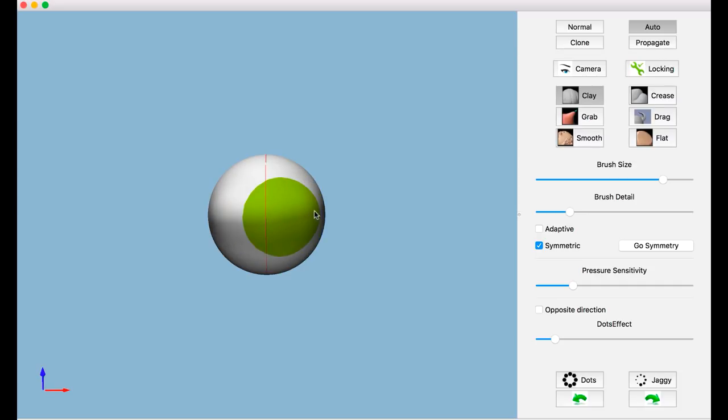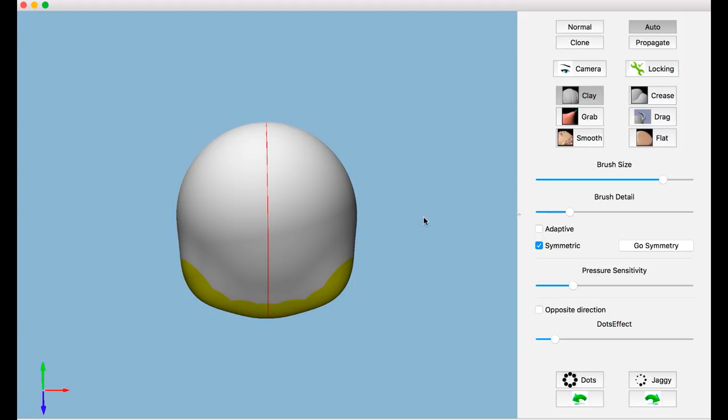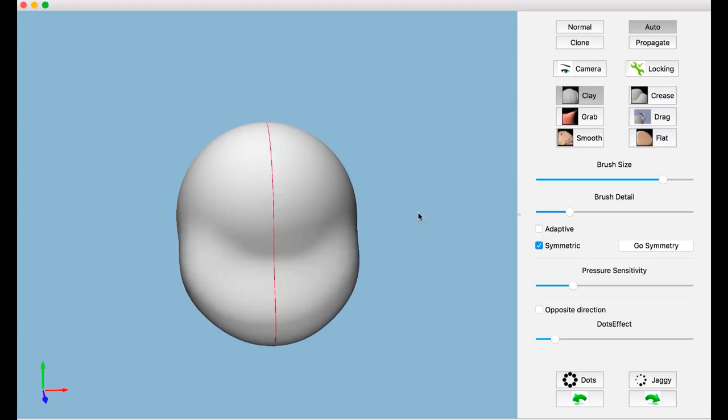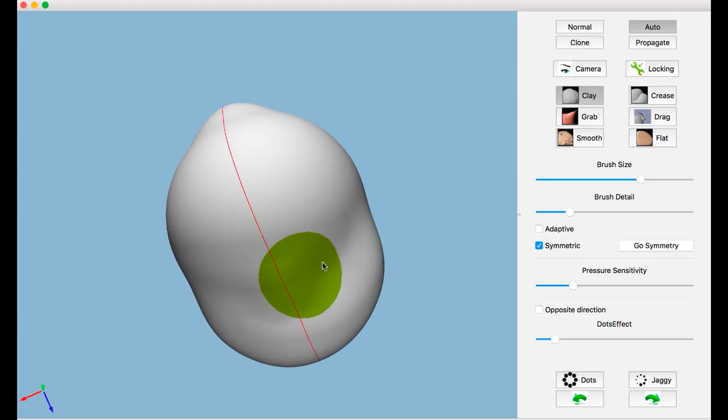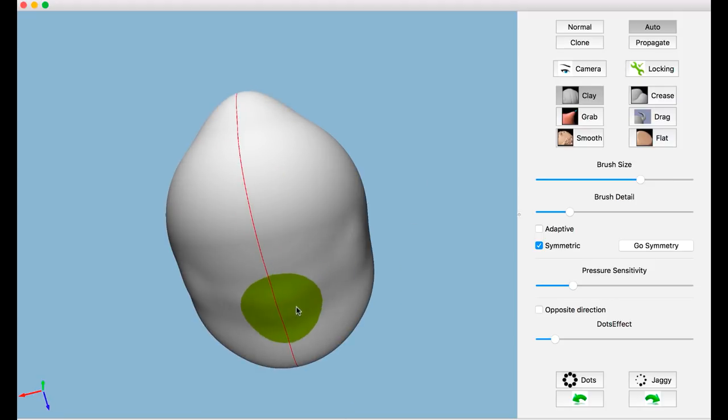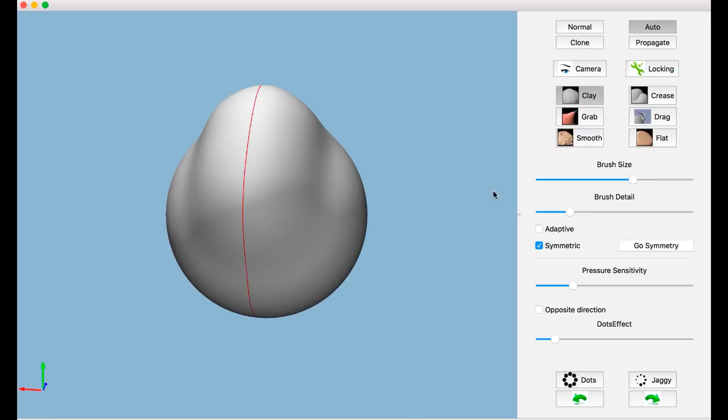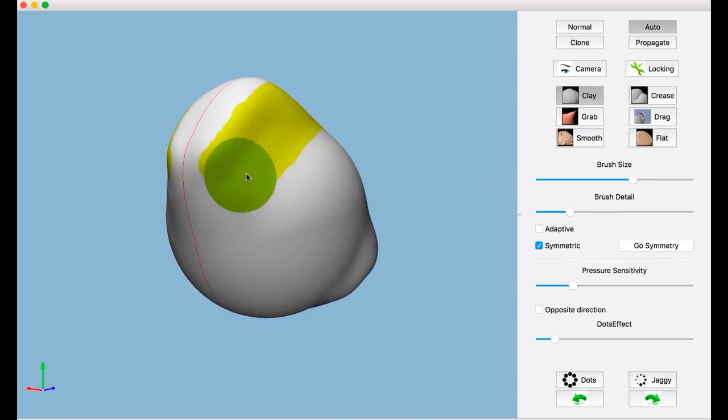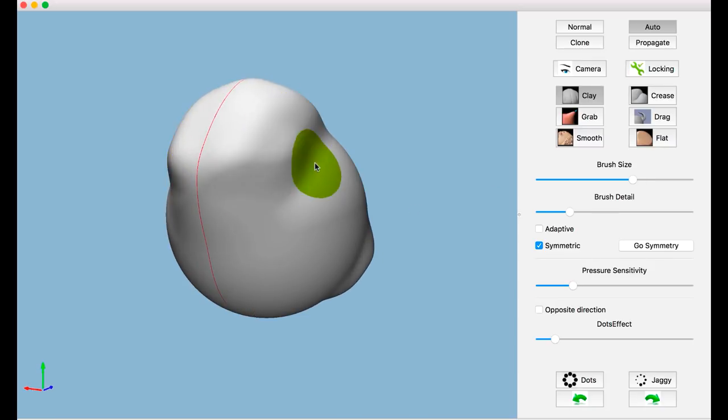As the user sculpts, our system predicts what might be done in the future, including both large deformations and detailed structures. The suggestion is continuously updated in real time and visualized in yellow color.